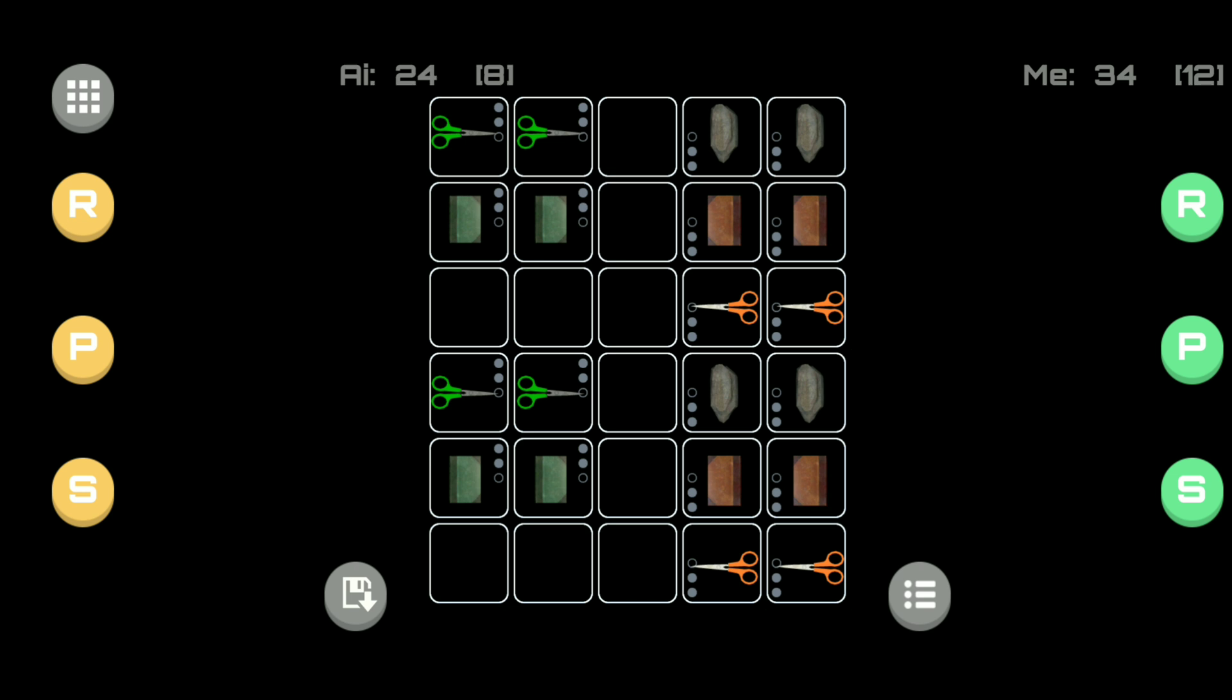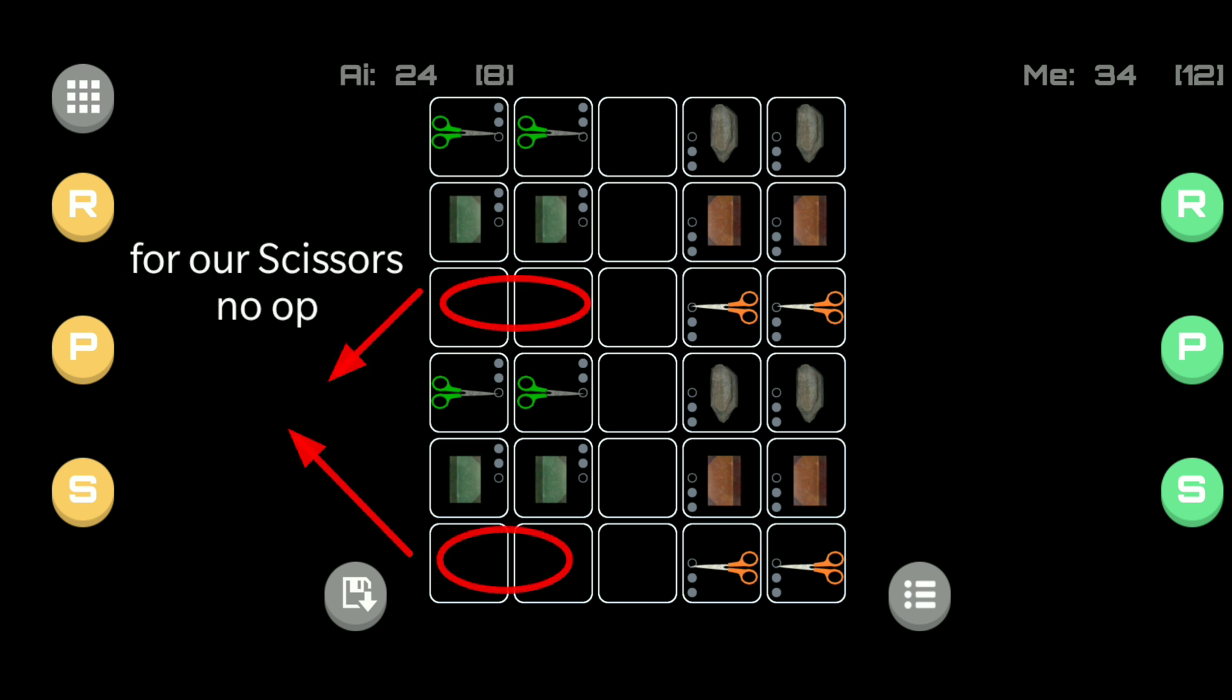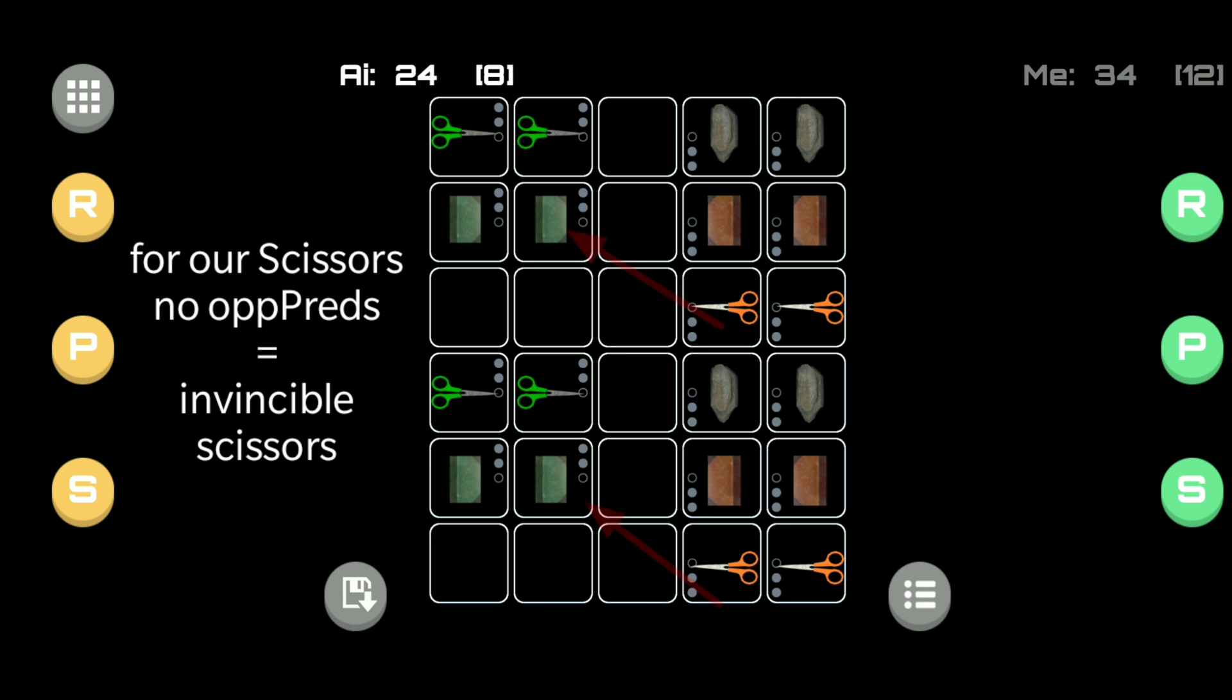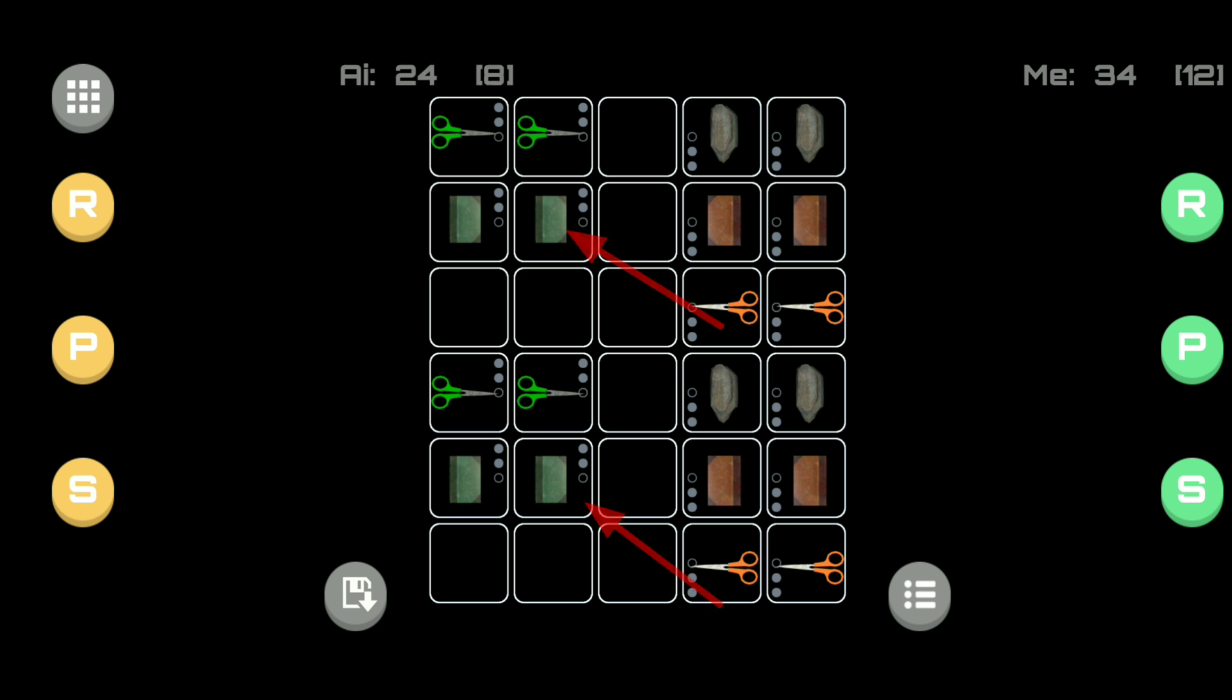Having no predators for your selected pawn makes that pawn invincible. In this example, there are no opponent rocks, which means that our scissors does not have an opponent predator and hence the opponent paper is vulnerable to our scissors, which can now strut around the board with impunity and take out all of those opponent preys without fear of an opponent predator.